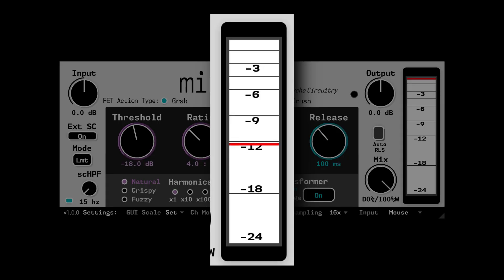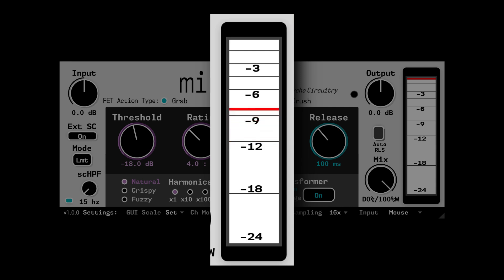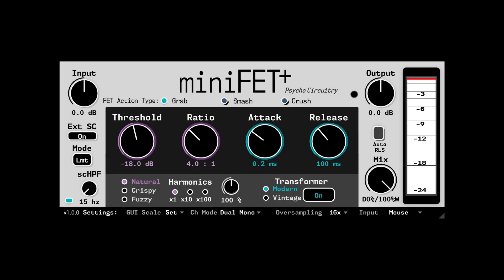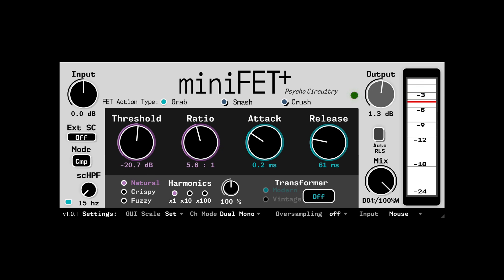We have an analog-inspired meter design which doesn't necessarily strive for authentic realism as much as useful readout information, tailored to help accentuate the differences in ballistics between the different action modes. Both plugins have now been designed with a separate makeup gain indicator to help with level matching.